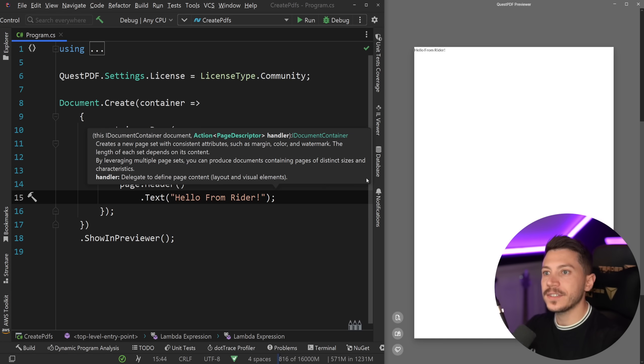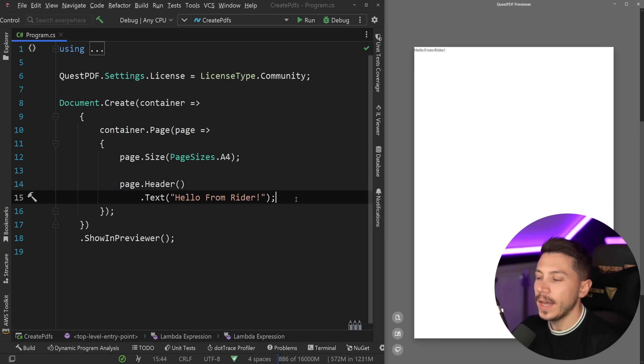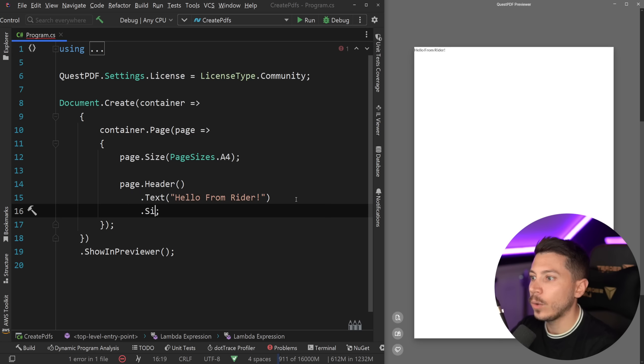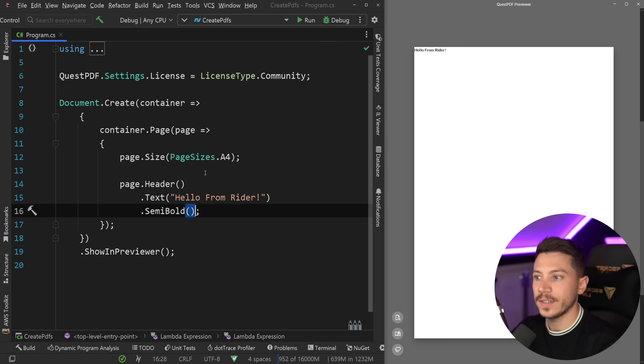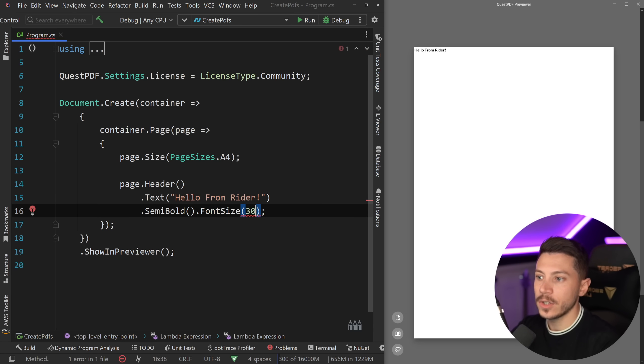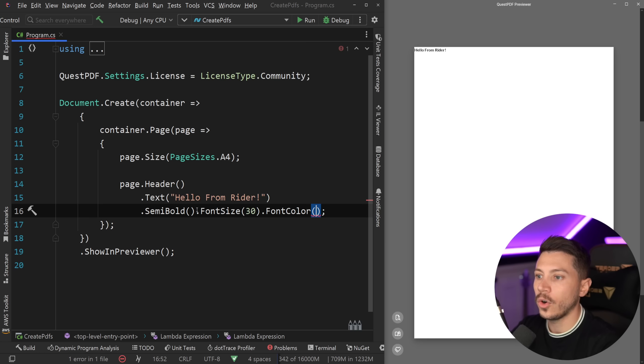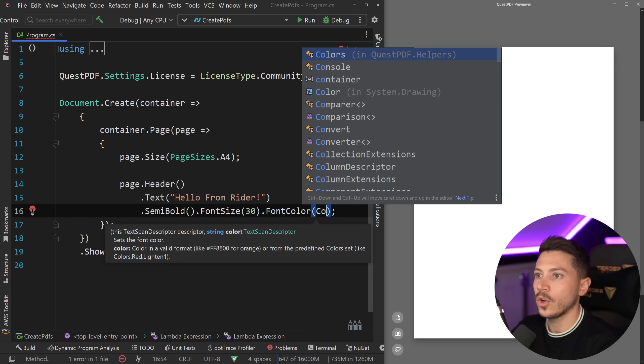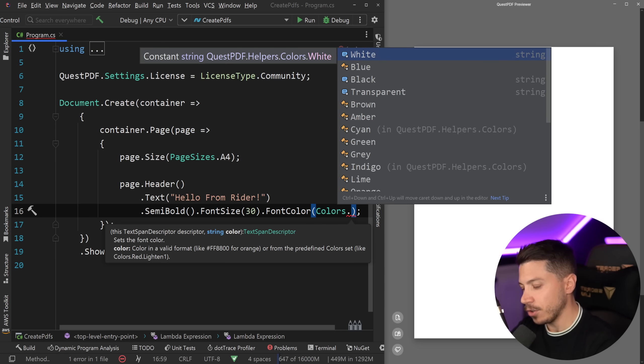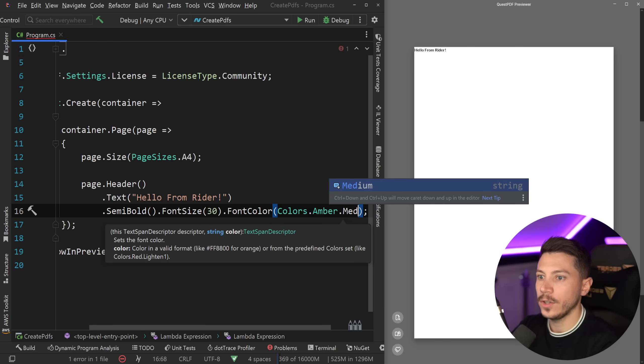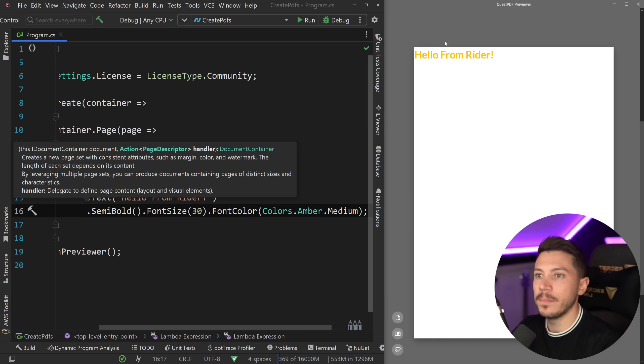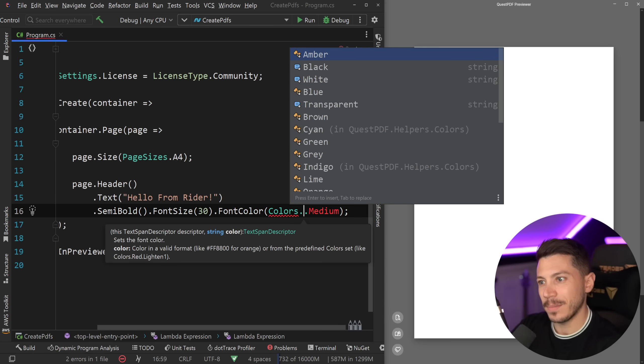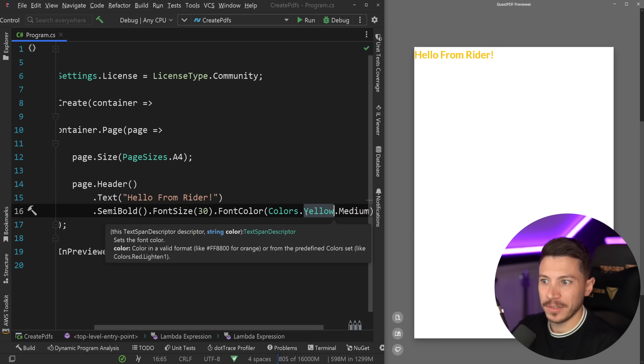the moment I save, you can see that the header appears up here now, and everything happens in real time. Now I can customize the text. I can say I want this to be semi-bold, for example. And the moment I save that, you can see the change. Then I want to specify a font size of 30. Everything is customizable here. You can also say font color and say Colors.Amber, and use the medium type of amber. Well, this doesn't show great in the video. So maybe change that to yellow? That's even worse. Yes, it is.